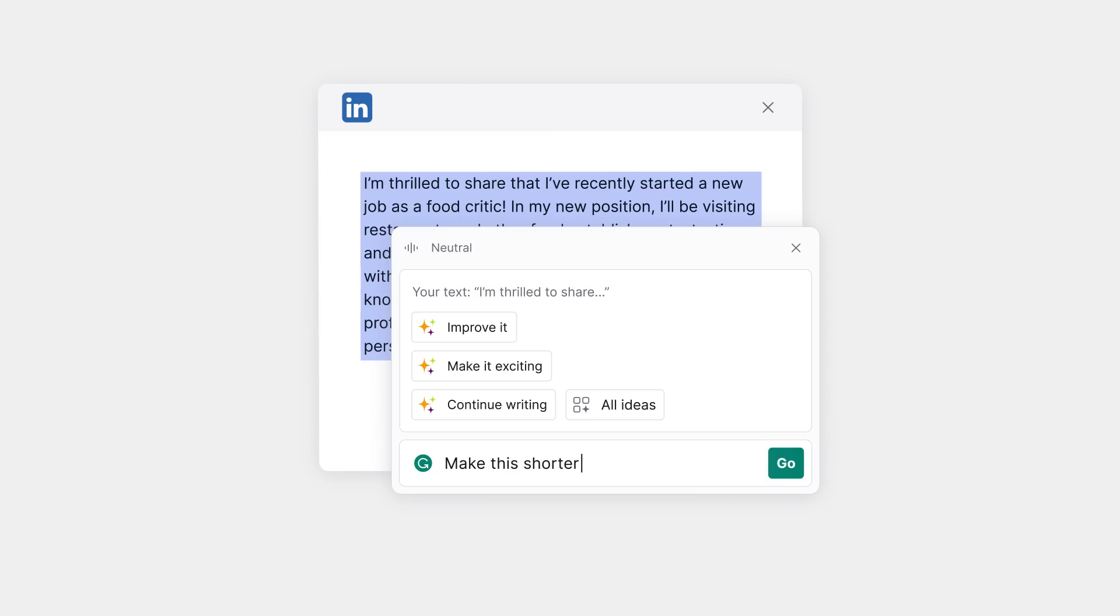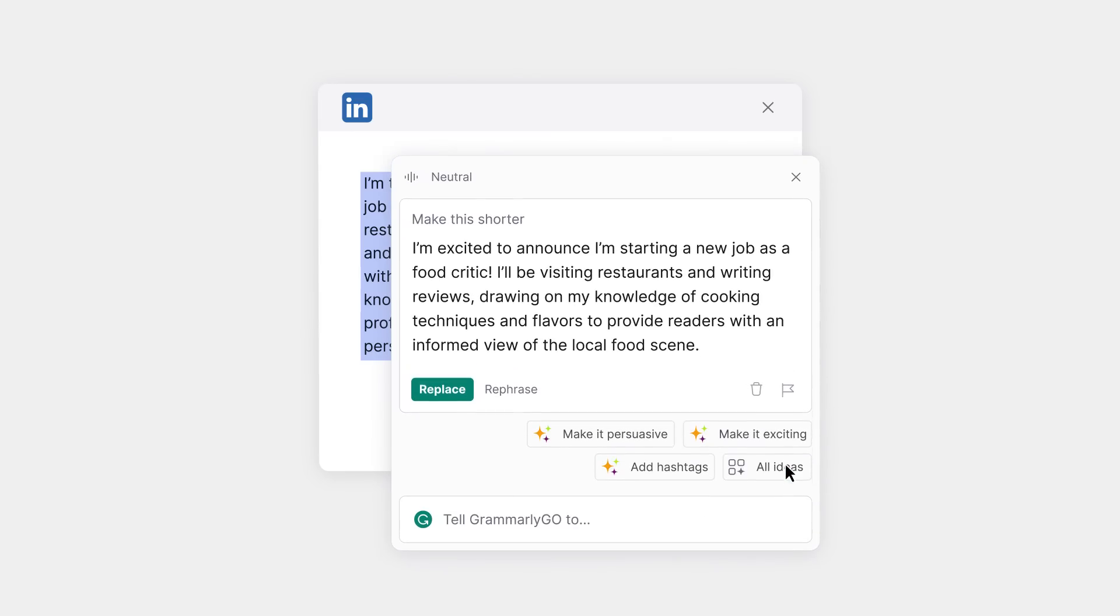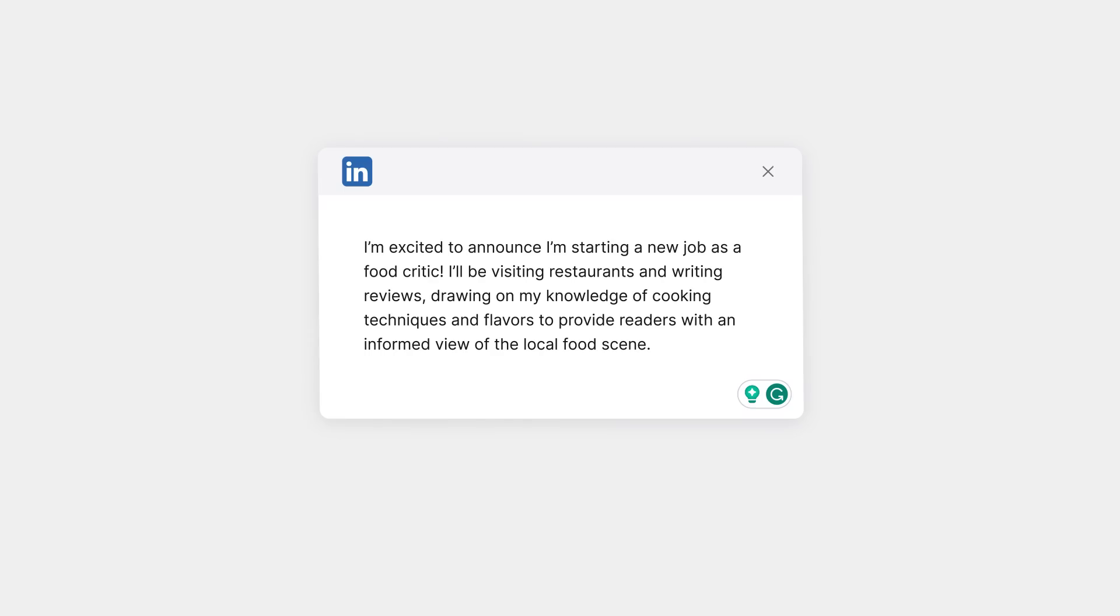You can change the tone or simplify your writing with a prompt. Choose a suggested prompt, or type how you want to sound, and tap the button to do the rest.